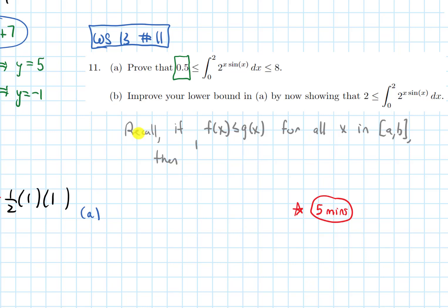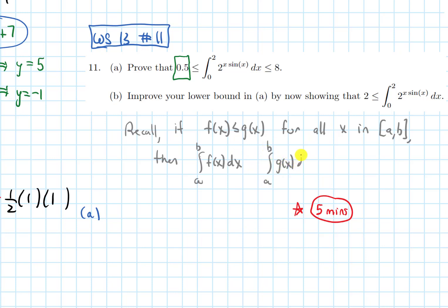I want to begin by recalling the key integral property. If f(x) is less than or equal to g(x) for all values of x in the closed interval from a to b, then the integral from a to b of f(x) is less than or equal to the integral from a to b of g(x). Since f(x) is lower than or equal to g(x), the area under f(x) is less than or equal to the area under g(x) — the inequality is preserved with the integrals.